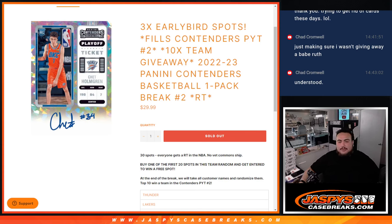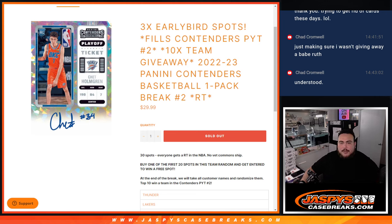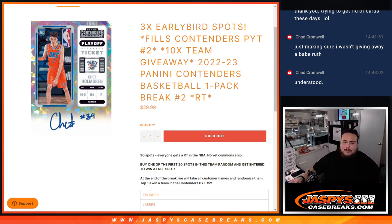What's up everybody, Jason here from JazzBeastCaseBreaks.com. This is another filler here that helps fill up contenders. Pickering team number 2, we're giving away 10 teams in 22-23 Panini Contenders Basketball, one pack break, random teams number 2.